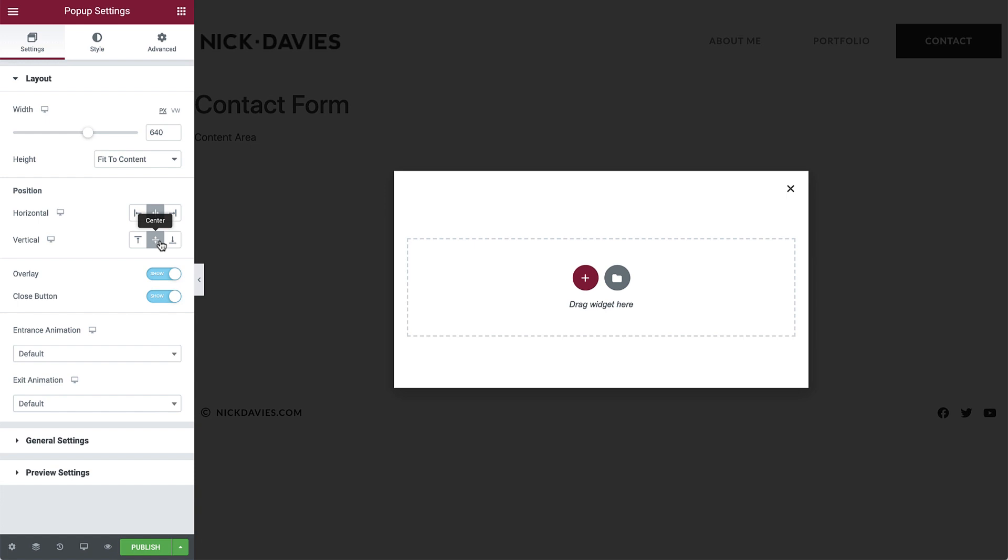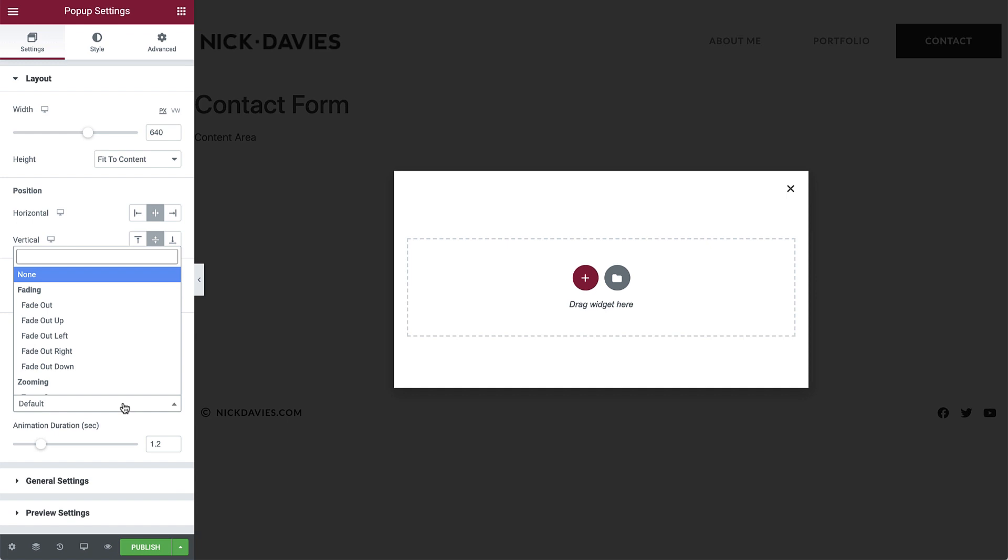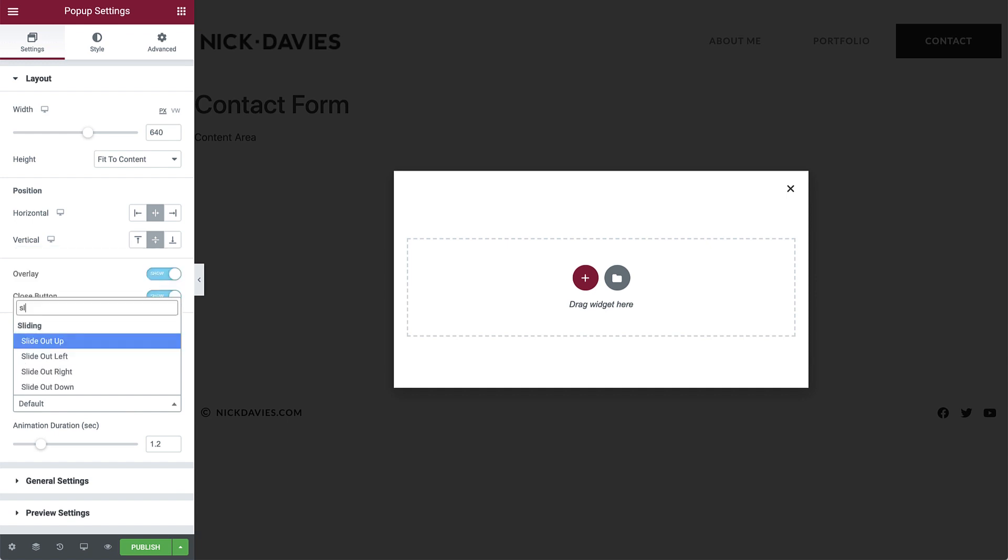Next, let's add an entrance animation. We will set it to slide in from the right. And for the exit animation, slide back again. Let's also slow it down a little, like so.